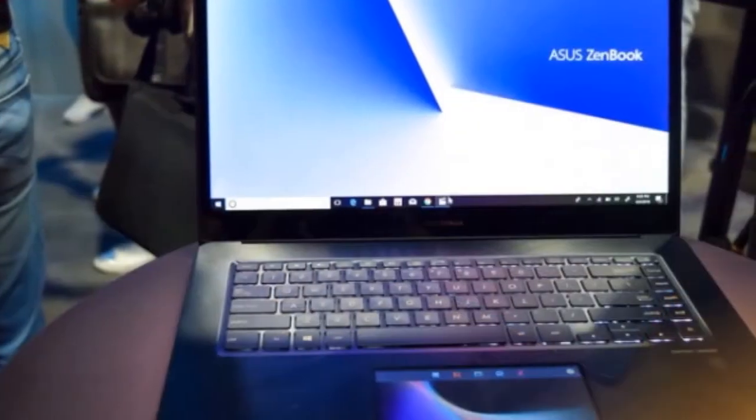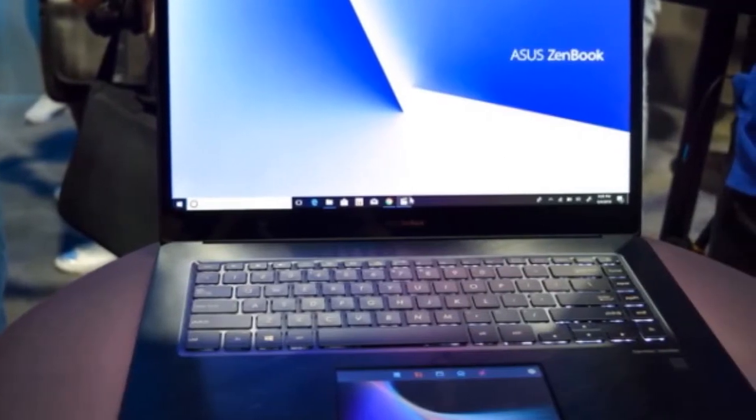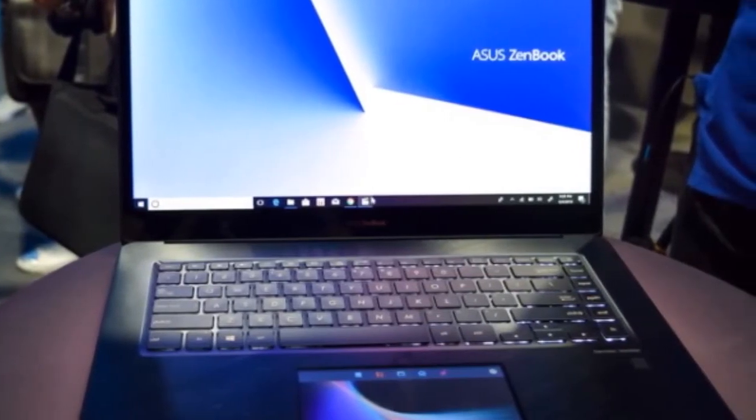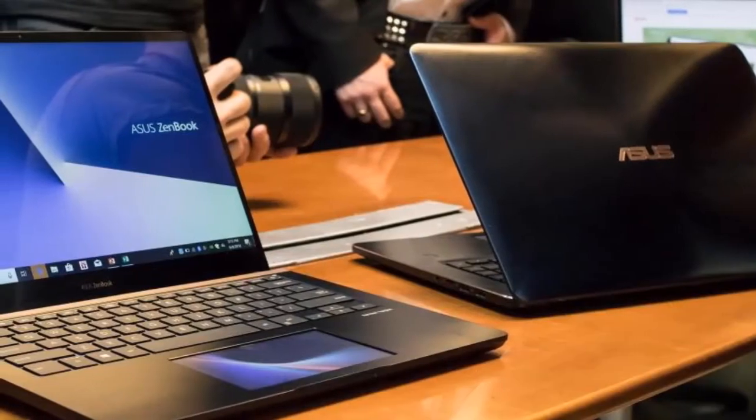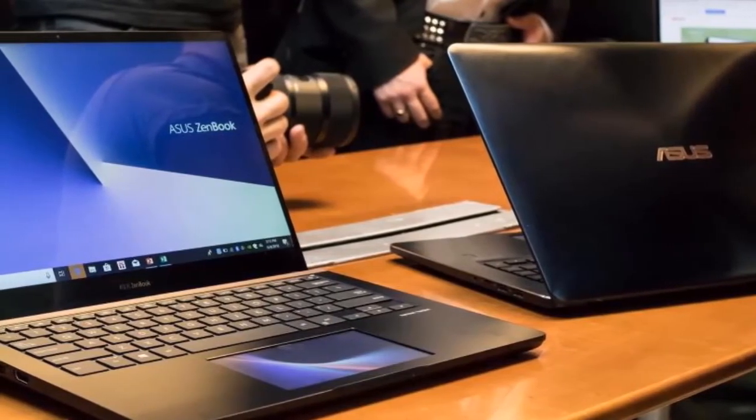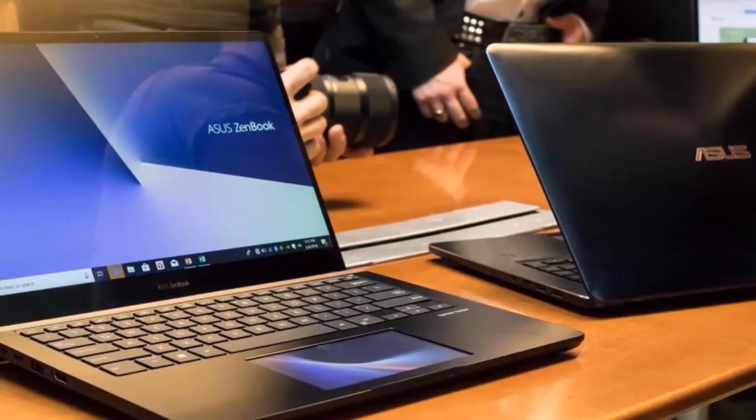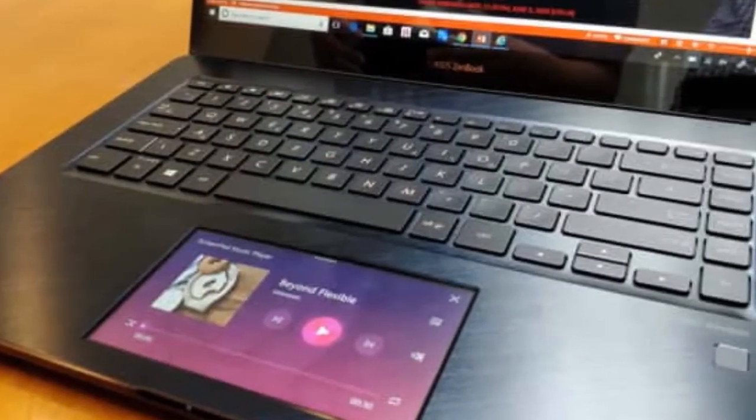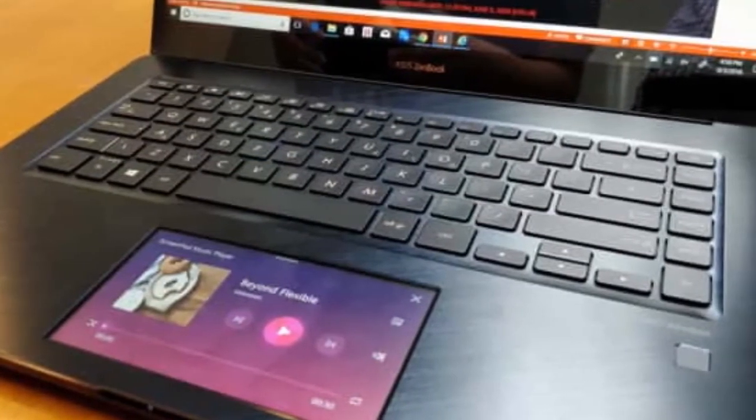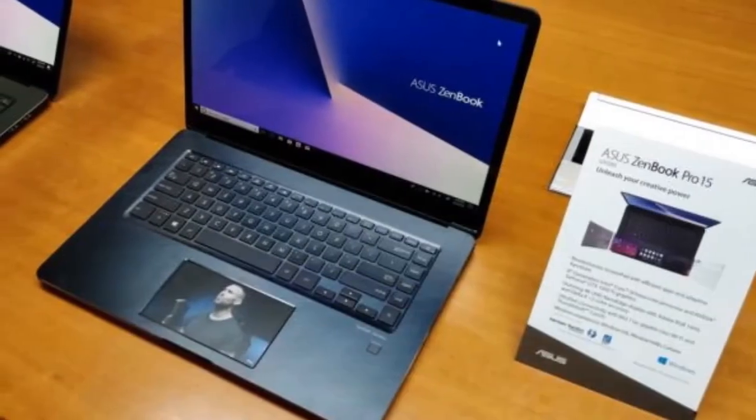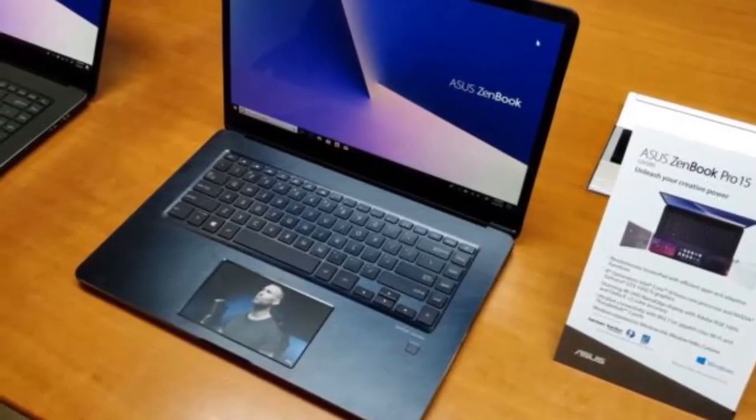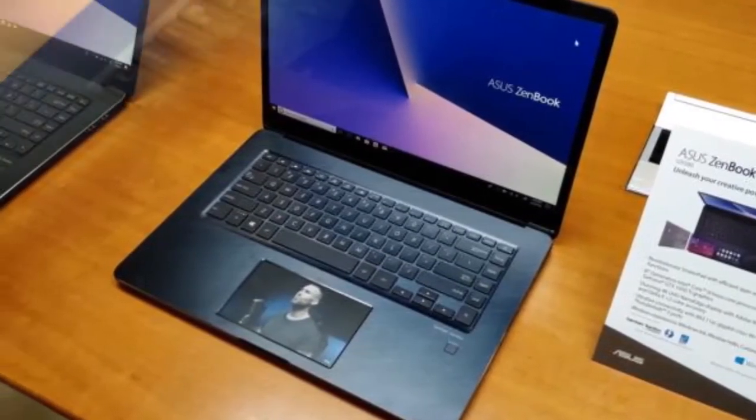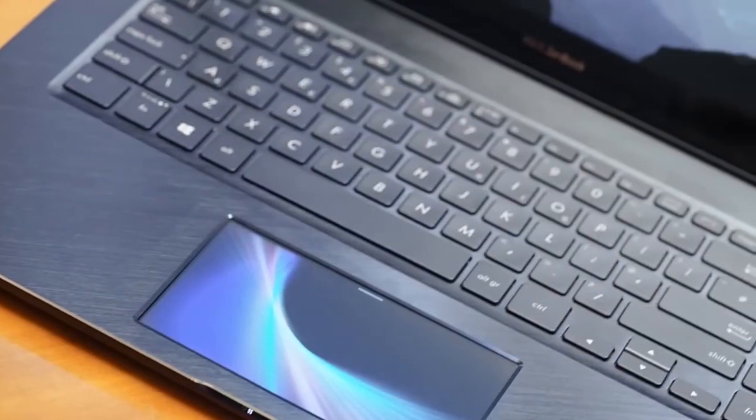Of course, you are all interested in the ScreenPad, and the company explained that it is a Windows Precision touchpad that's overlaid on the 5.5 inch FHD IPS display. When the user wants to switch from touchpad mode to ScreenPad, they just have to hit the F6 to toggle between the options.